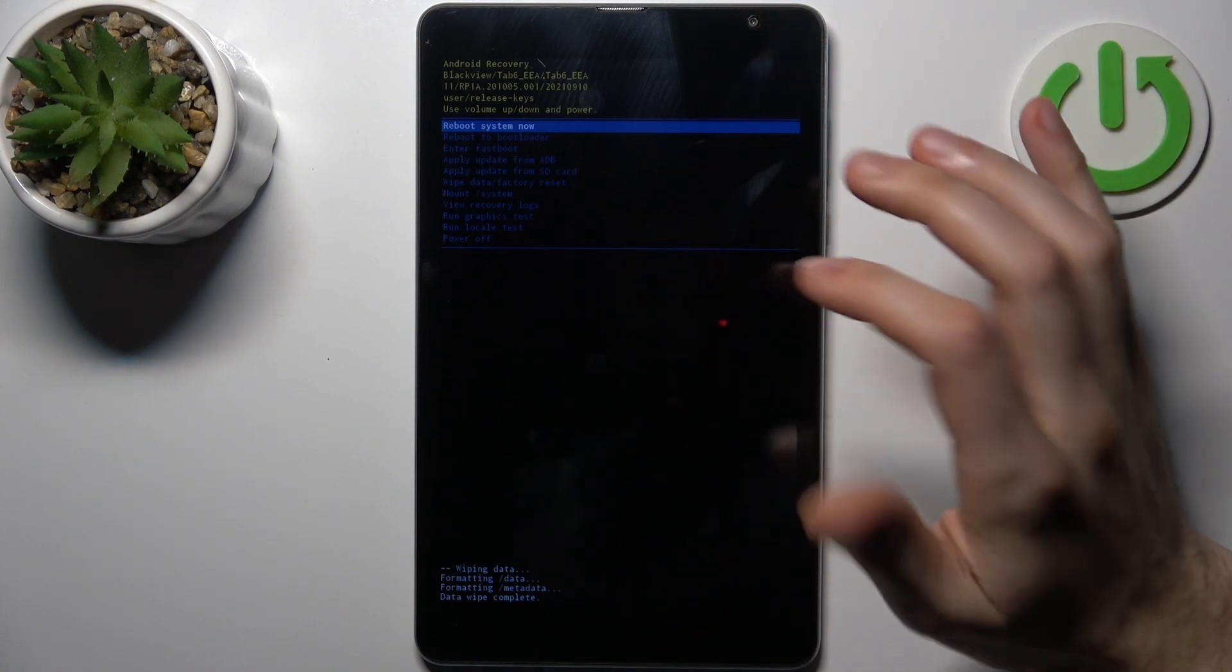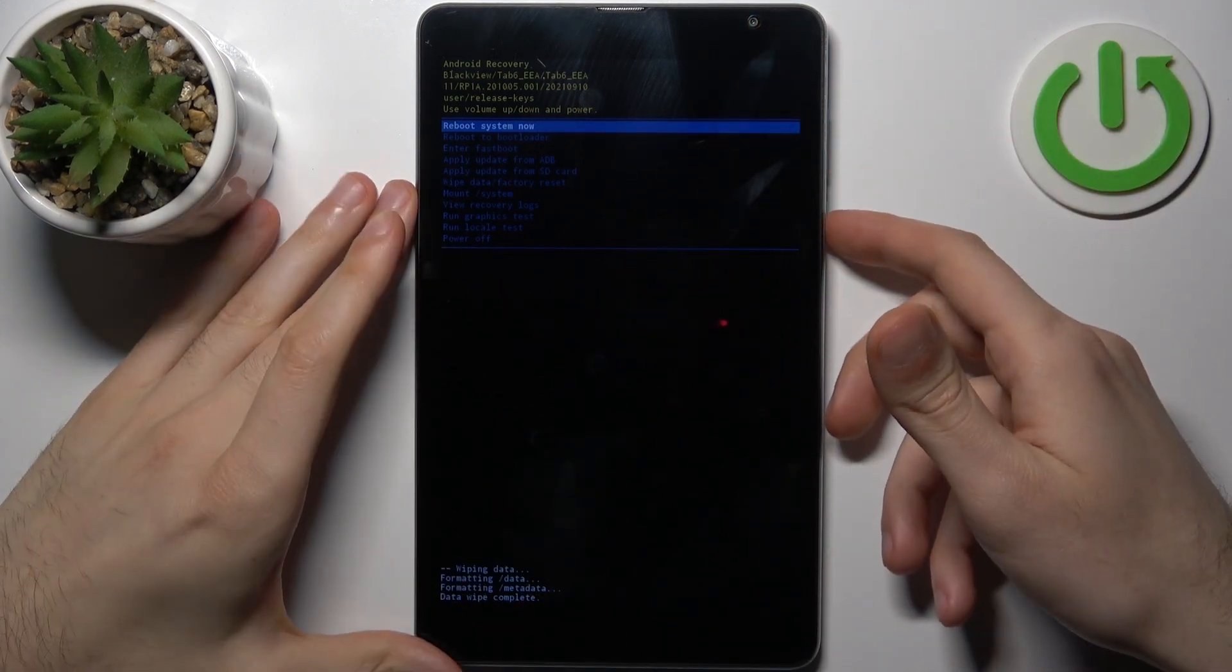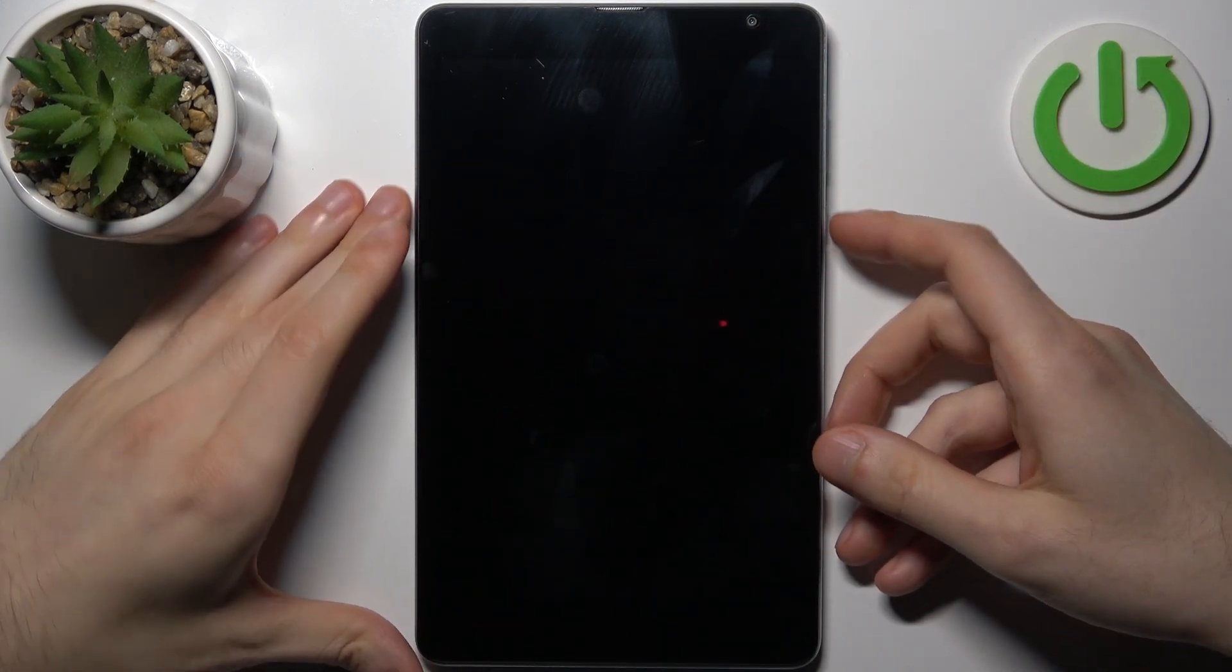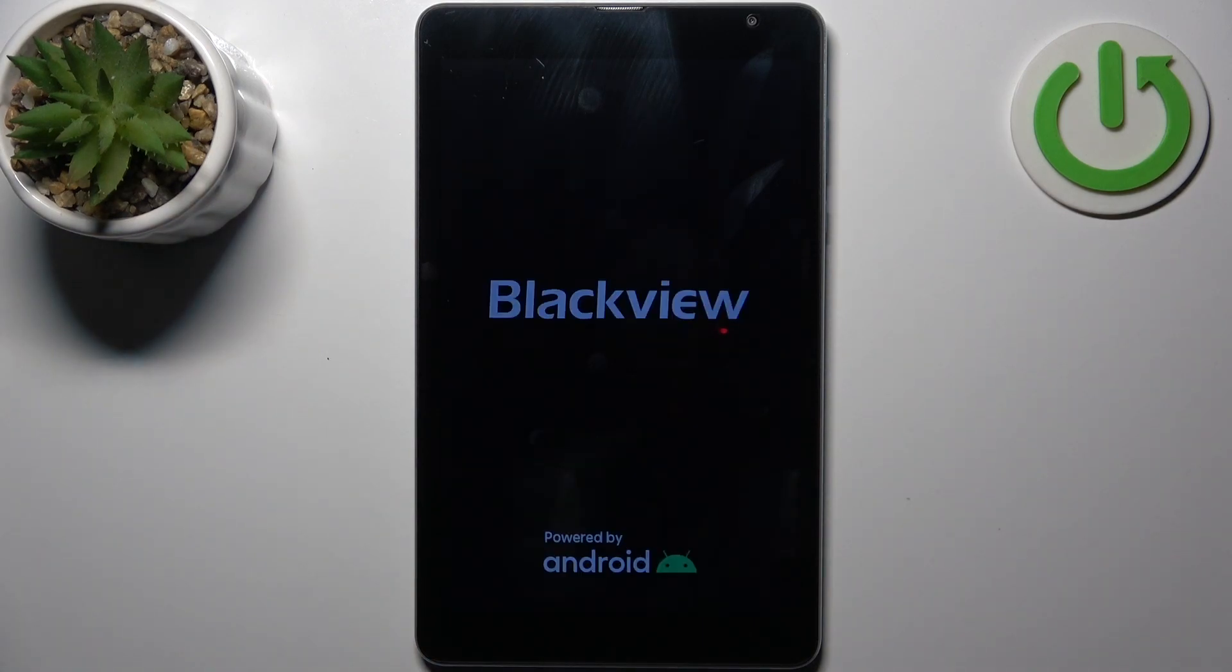you can select the first option 'Reboot system now,' and the device will be restarted in about a minute or two.